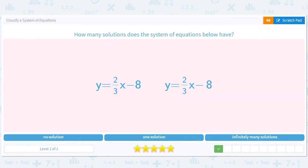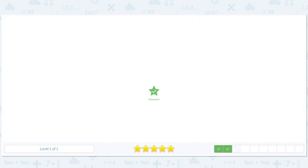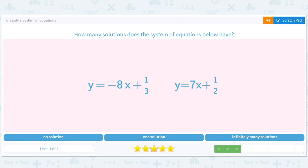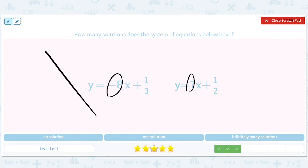This is the exact same line, so there are infinitely many intersections — infinitely many solutions. Again, same exact line — infinitely many solutions. These have different slopes, so one line is downward sloping and the other is upward sloping — they have to cross at exactly one point, which is the solution. So we've got one solution.